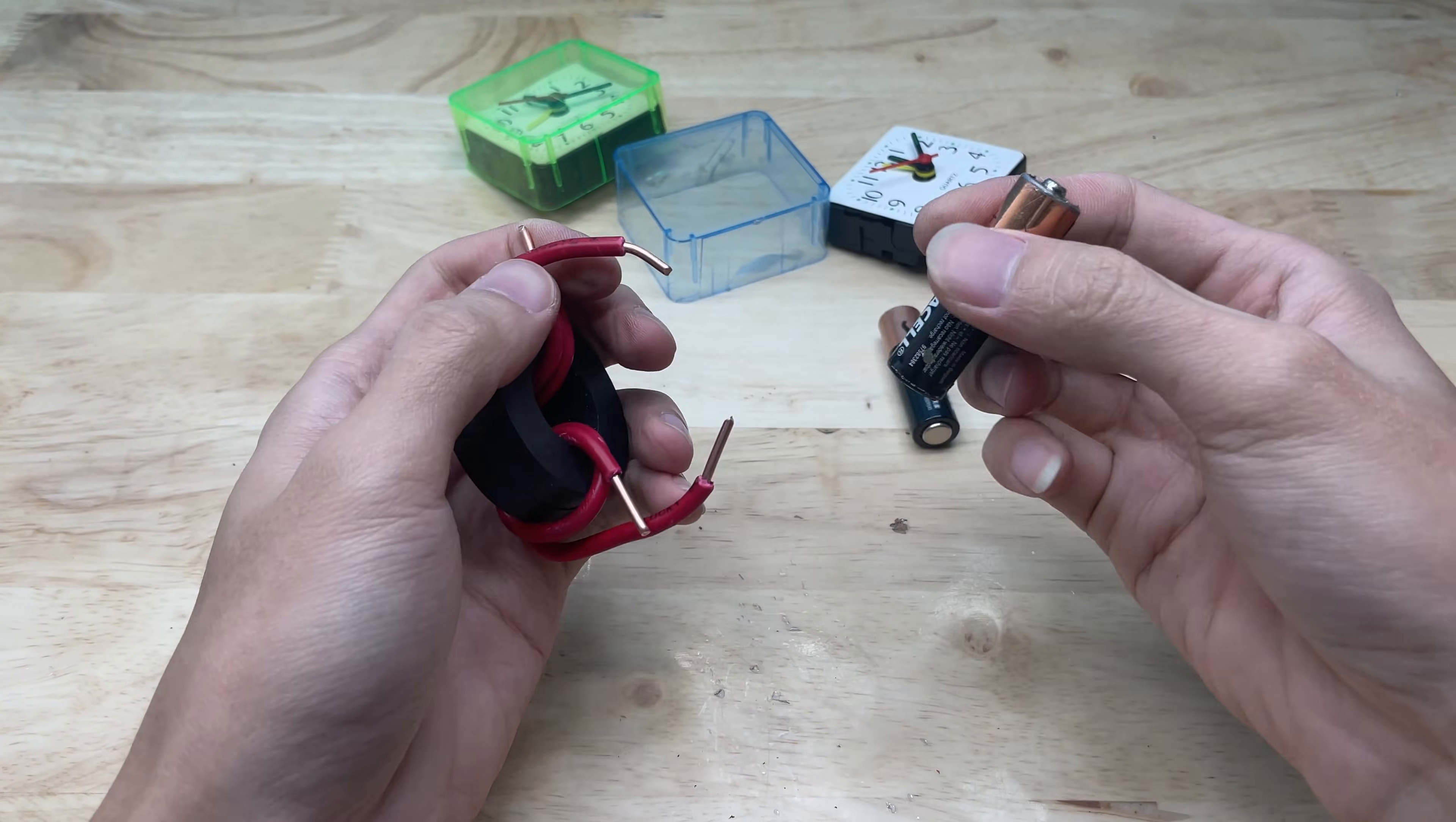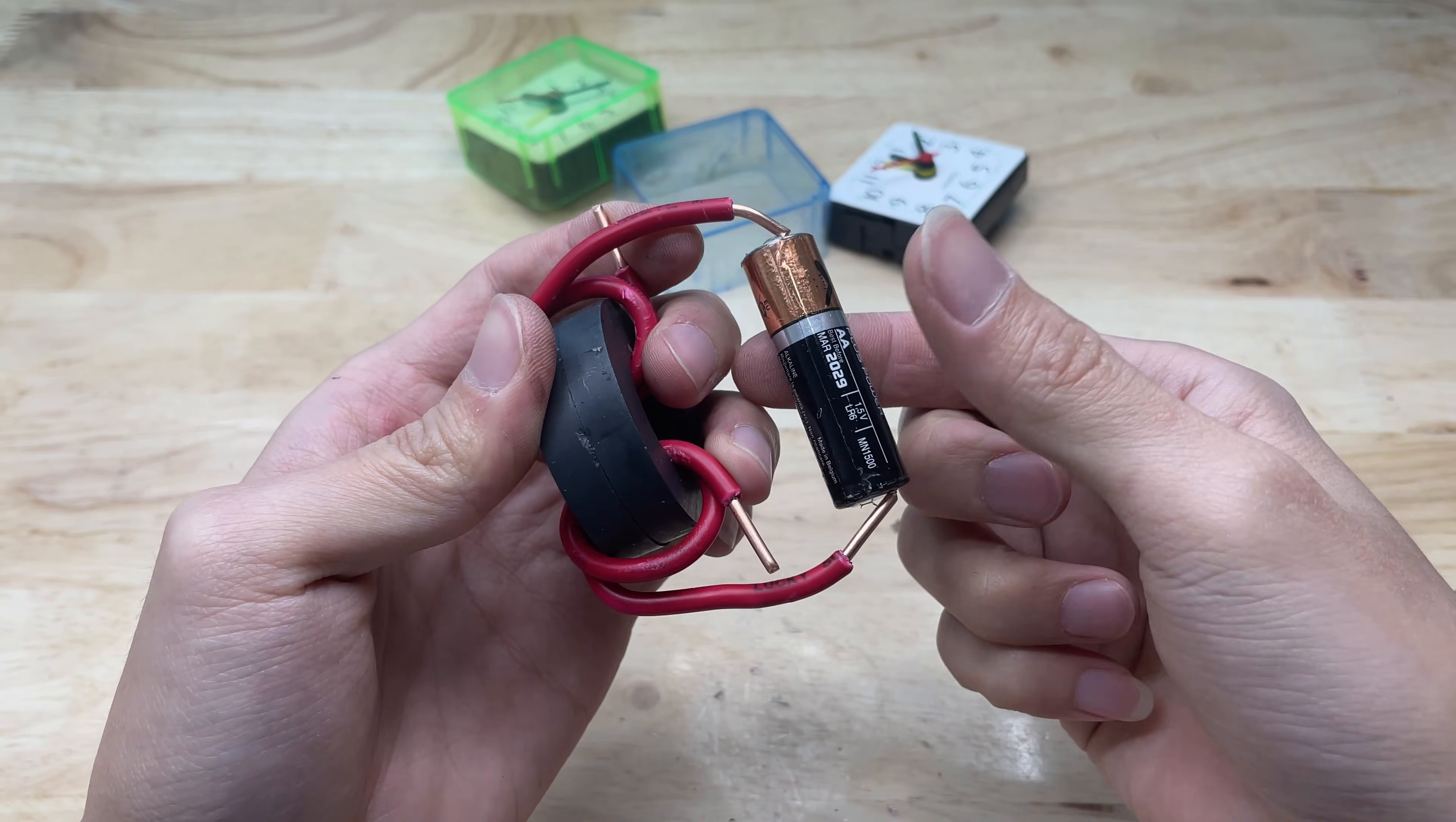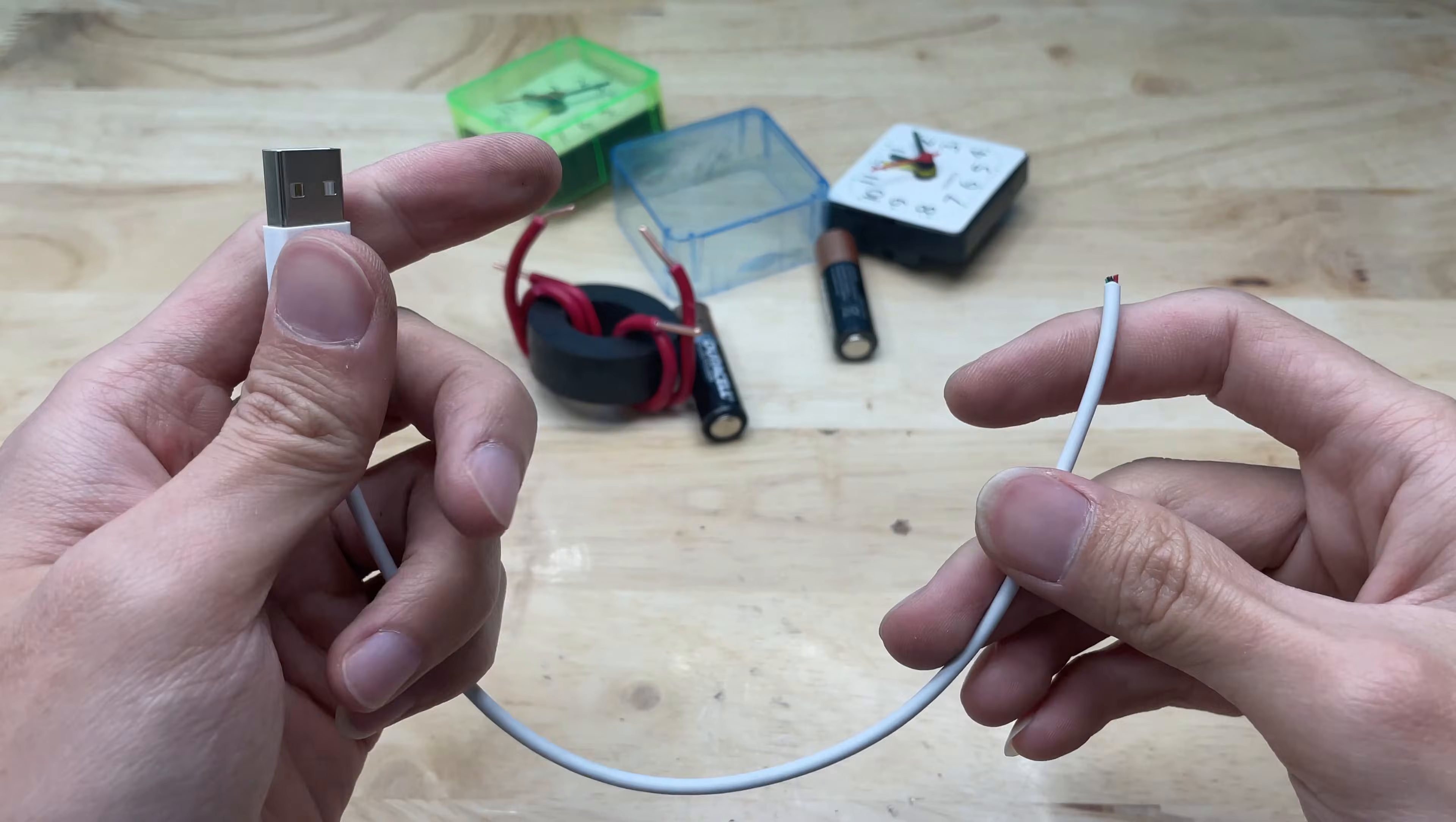When I connected the battery to the two ends of the copper wires, this homemade circuit began to take effect. Through the brief contact and the magnet-coil structure, the weak current inside the battery was stimulated again.